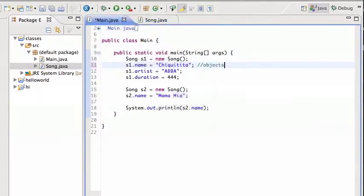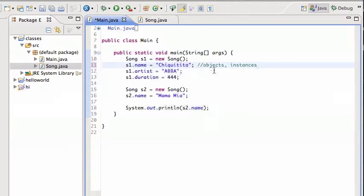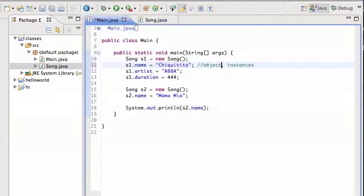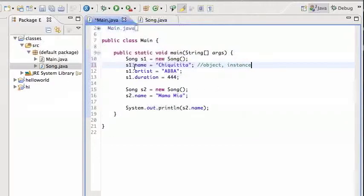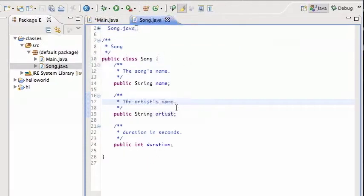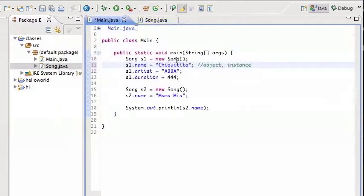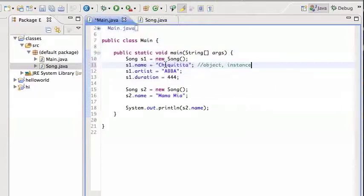So s1 and s2 are two objects, or also known as instances. So these are two special words we use. s1 is an object or an instance of the class Song.